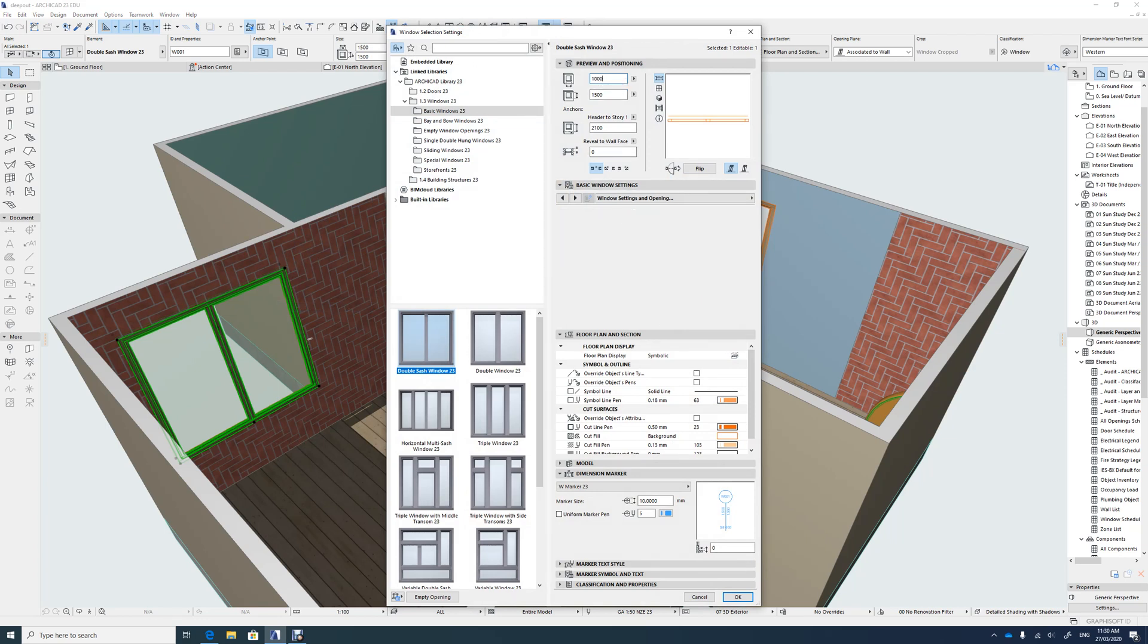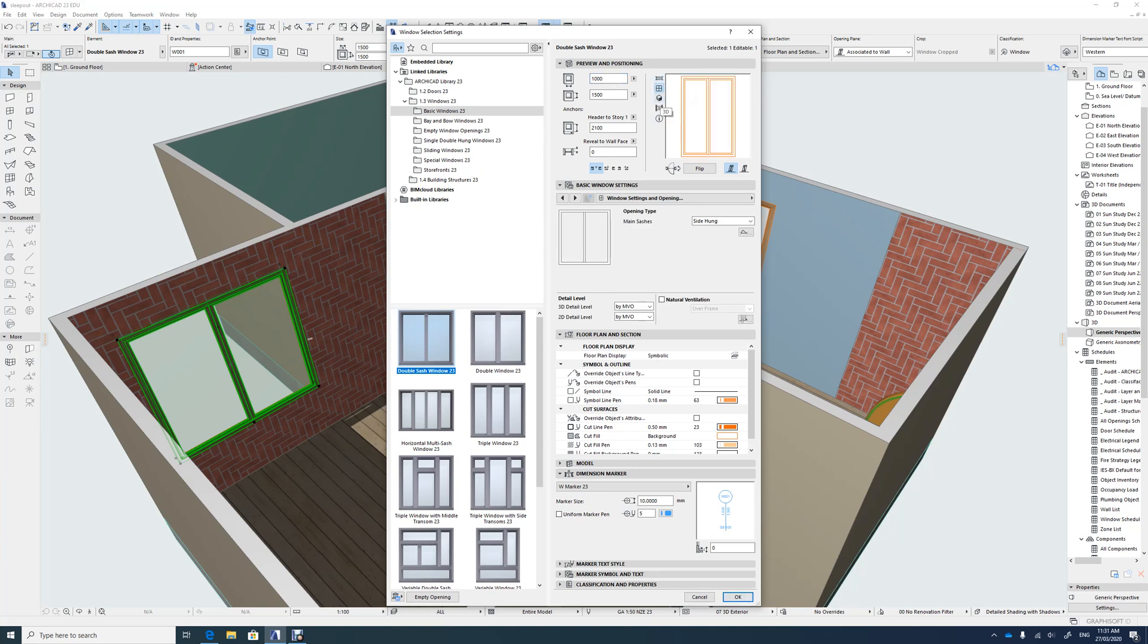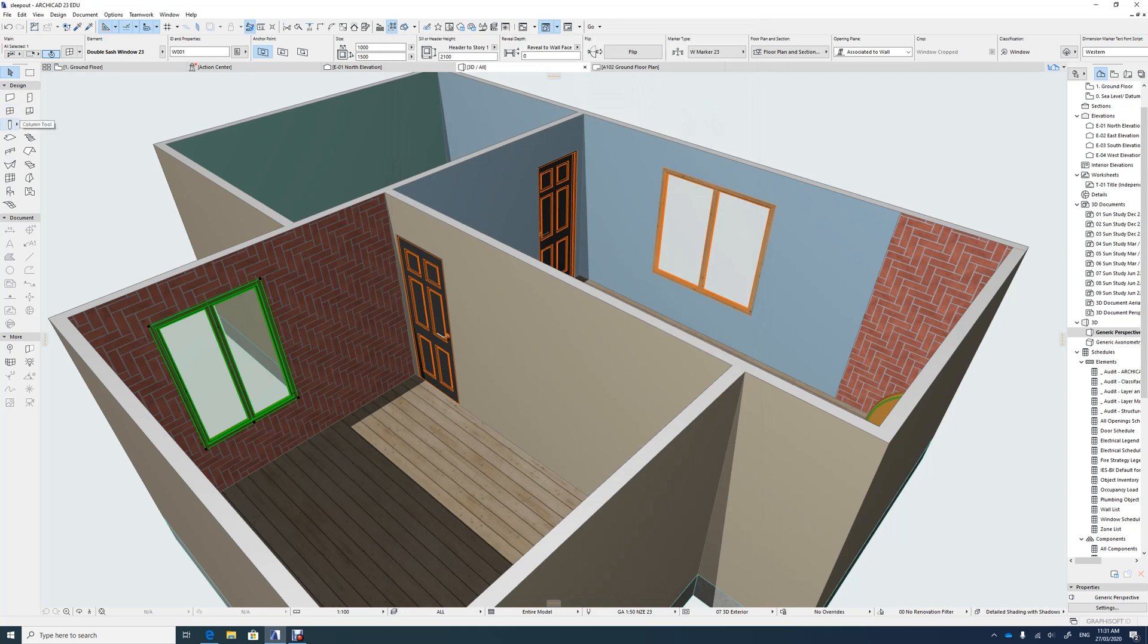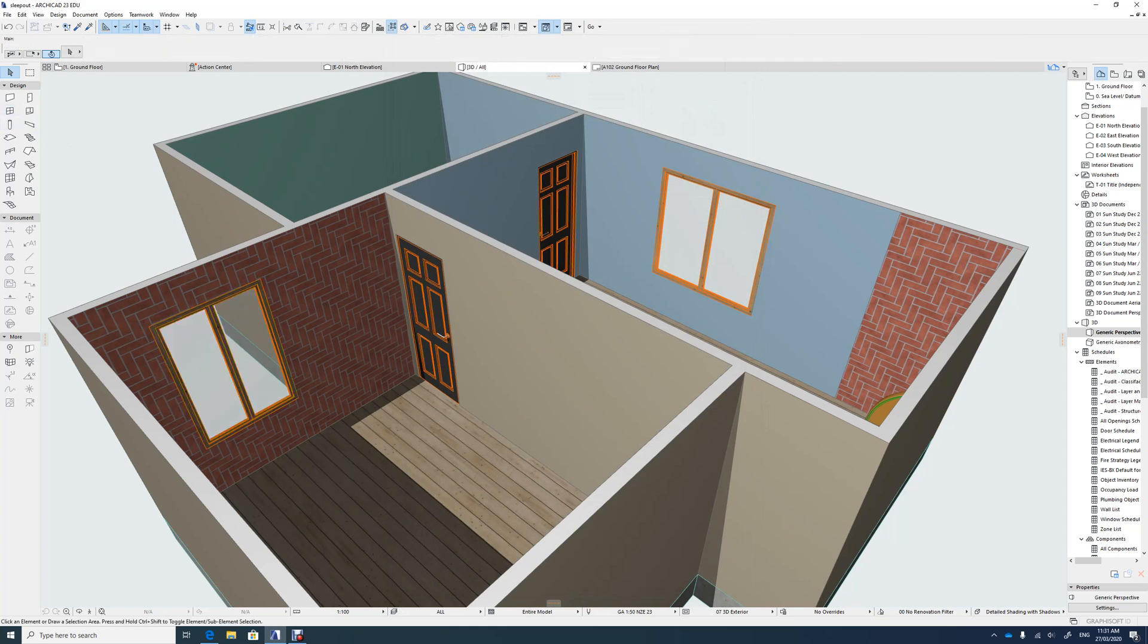You can also see them in the 3D view and how they render up. That hopefully is probably enough for windows and how to change your walls.